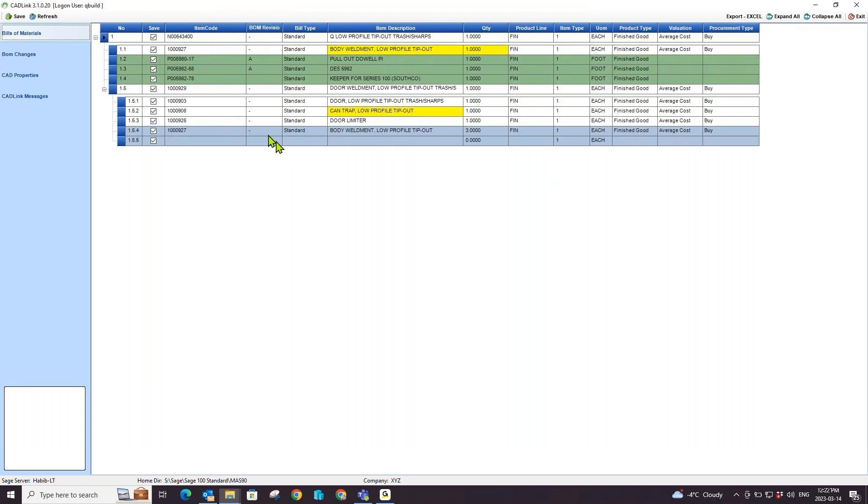To the left of the screen, you will see that there are different tabs that you can select. The bill of materials tab shows the bill of materials grid and result of the live comparison that CADLink has made.